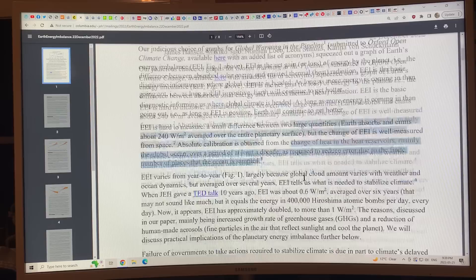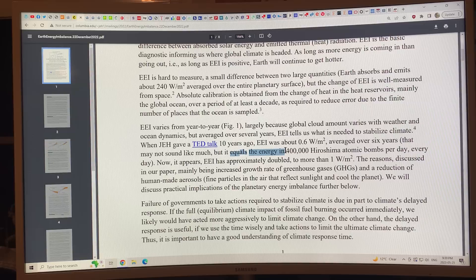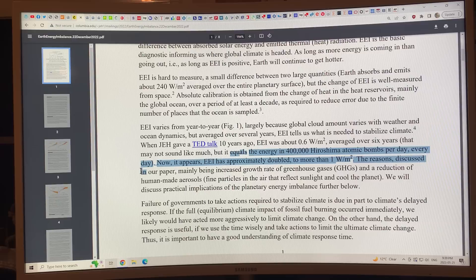Averaged over several years, EEI tells us what's needed to stabilize climate. About 10 years ago, EEI was about 0.6 watts per square meter — that equals the energy of 400,000 Hiroshima atomic bombs every day. Now it appears EEI has approximately doubled to more than 1 watt per square meter — 1.22 — which is 800,000 Hiroshima atomic bombs per day. That's the amount of heating energy going into the climate system.